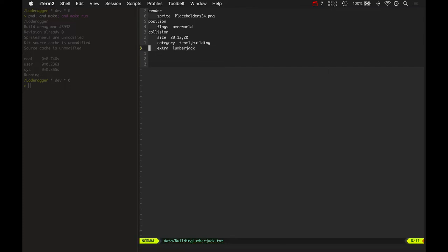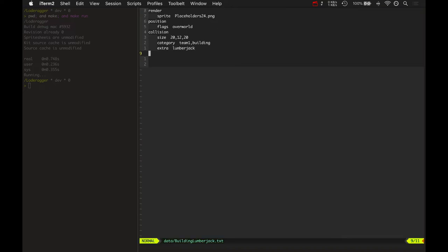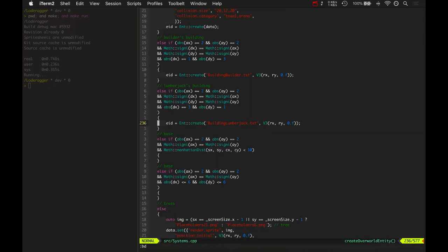And so when the player, for example, touches the lumberjack building and wants to purchase the lumberjack axe, it knows what type of building that is from that extra component. So that's it.